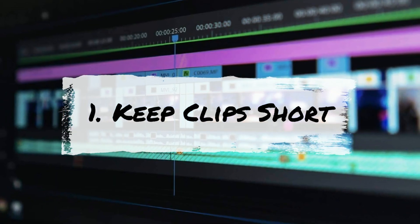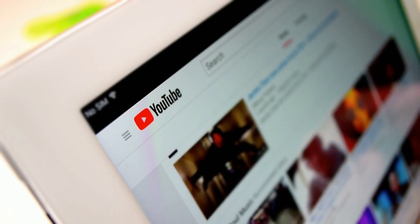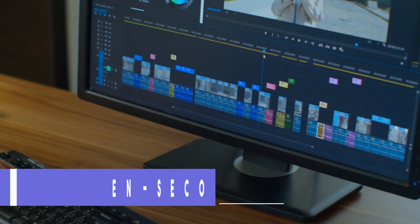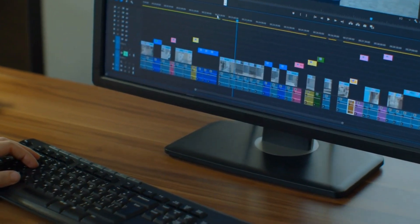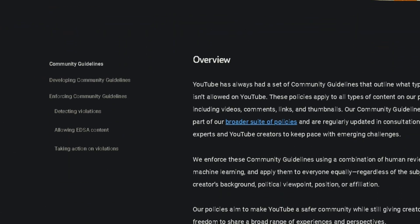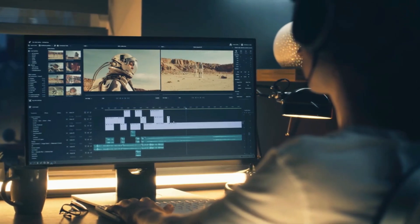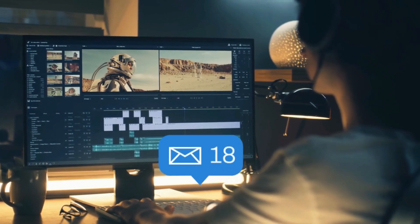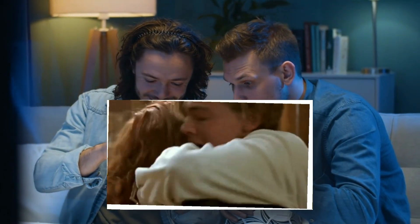Tip 1: Keep Clips Short. In the fast-paced world of YouTube, brevity is your best friend. The seven-second rule is not just a guideline — it's your ticket to viewer satisfaction. Short clips not only align with YouTube's fair-use policies, safeguarding you from copyright claims, but also cater to the modern viewer's attention span. Digestible content ensures that your audience remains captivated, glued to the screen, eager to absorb every moment of your succinctly crafted movie recap.